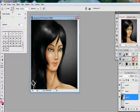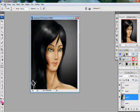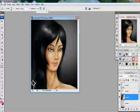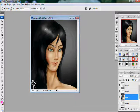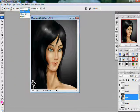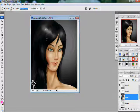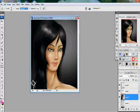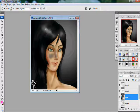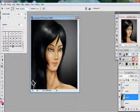The Burn tool is used to darken the picture. By changing the exposure, if we increase it, the intensity of the burning is high; if we decrease it, the intensity is low. There's also a Range setting — if you use Shadows it only darkens the already dark parts; Midtones darkens the medium-colored parts; Highlights darkens the lighter parts. The Dodge tool works the same way except it makes the picture lighter.